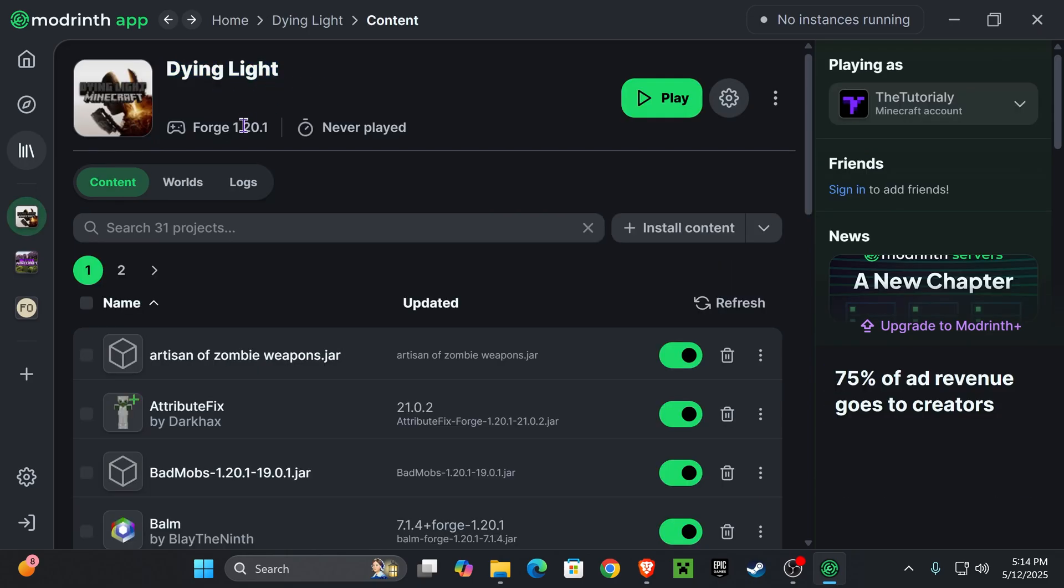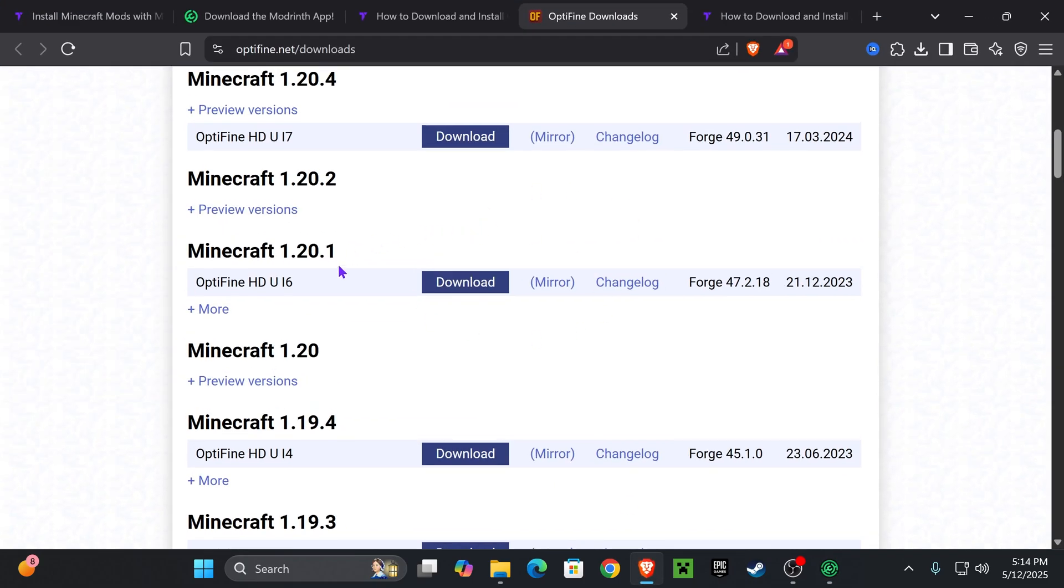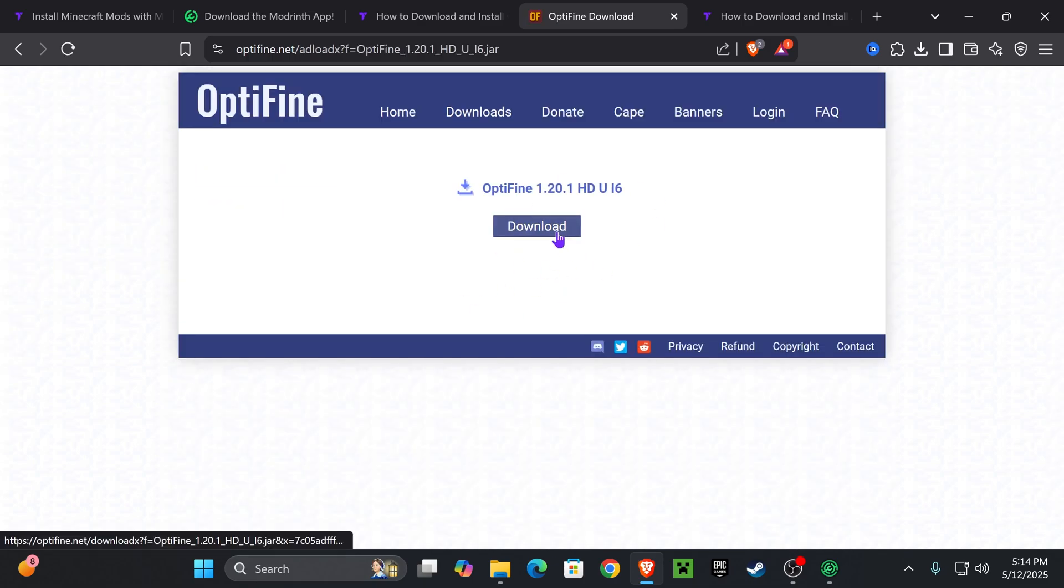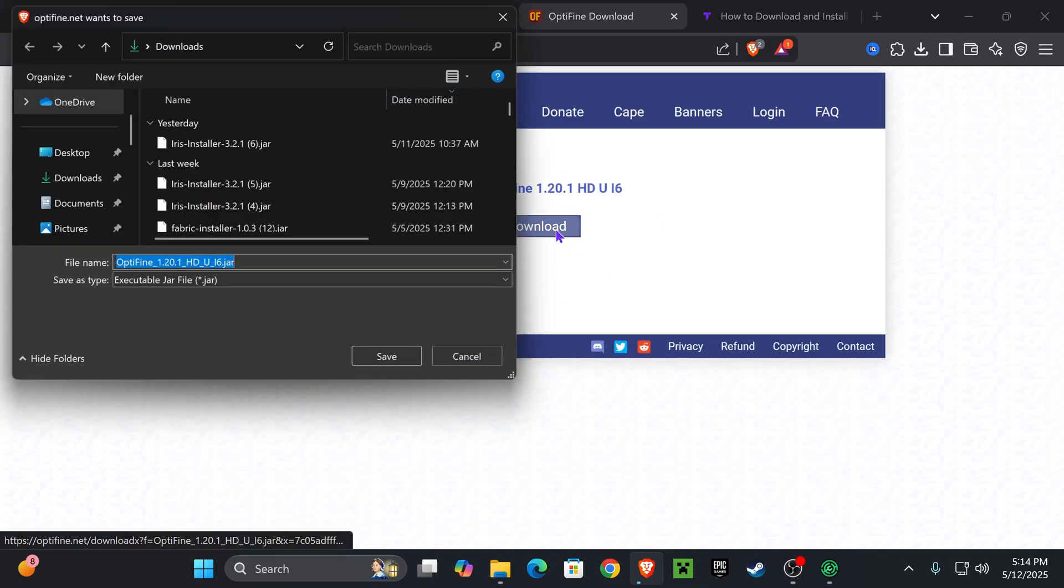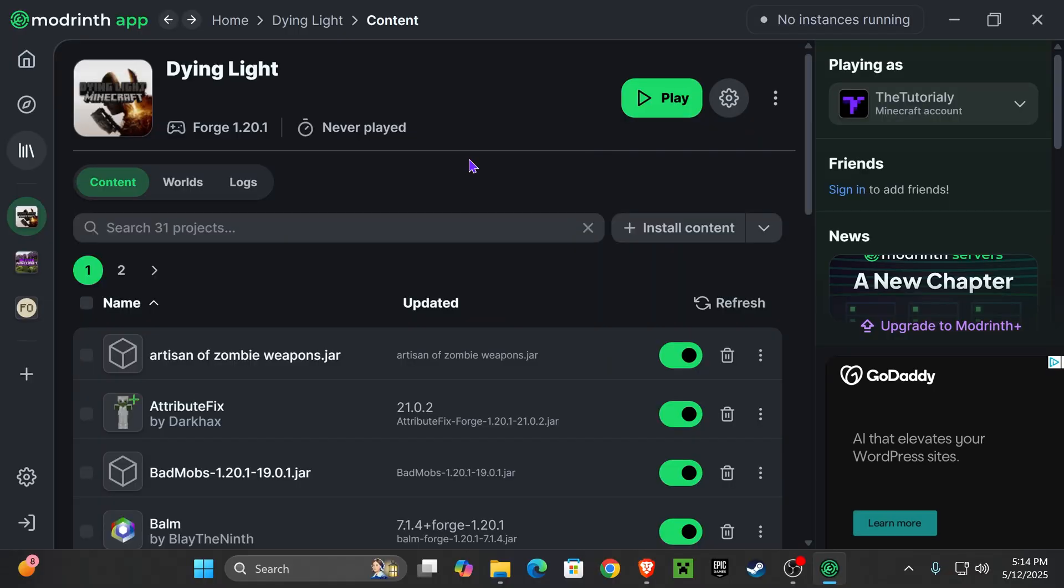I want to add shaders to Dying Light and I'm using Forge 1.20.1. So in the Optifine page, we're going to look for 1.20.1 and once you find that you're going to hit mirror right here, that'll redirect you over here where you're going to hit Download. That'll begin the download of Optifine right away.